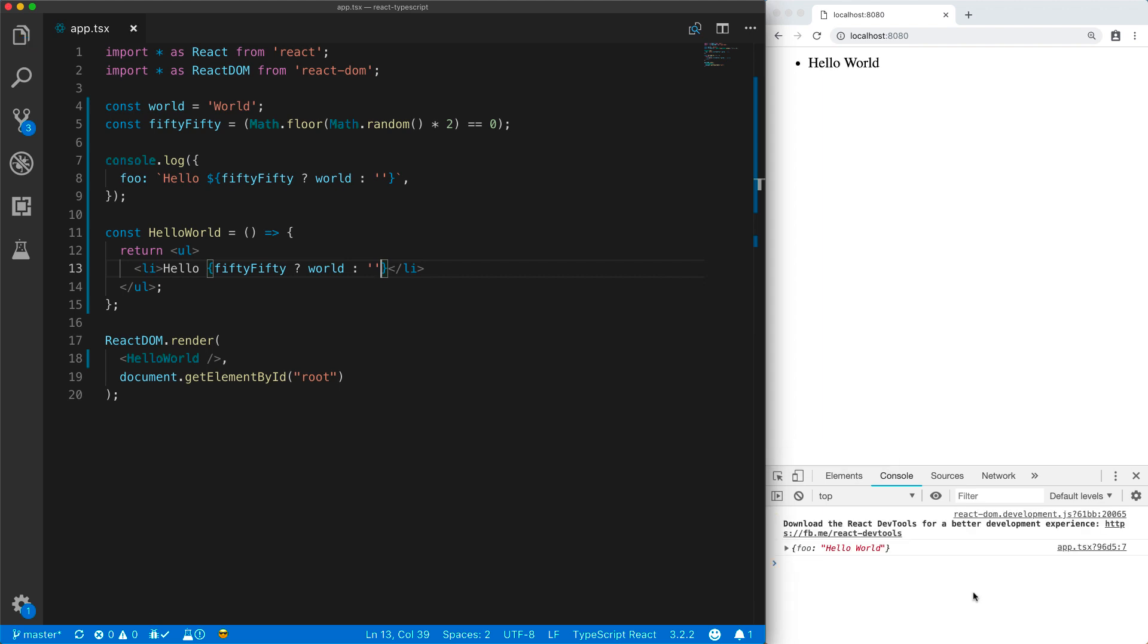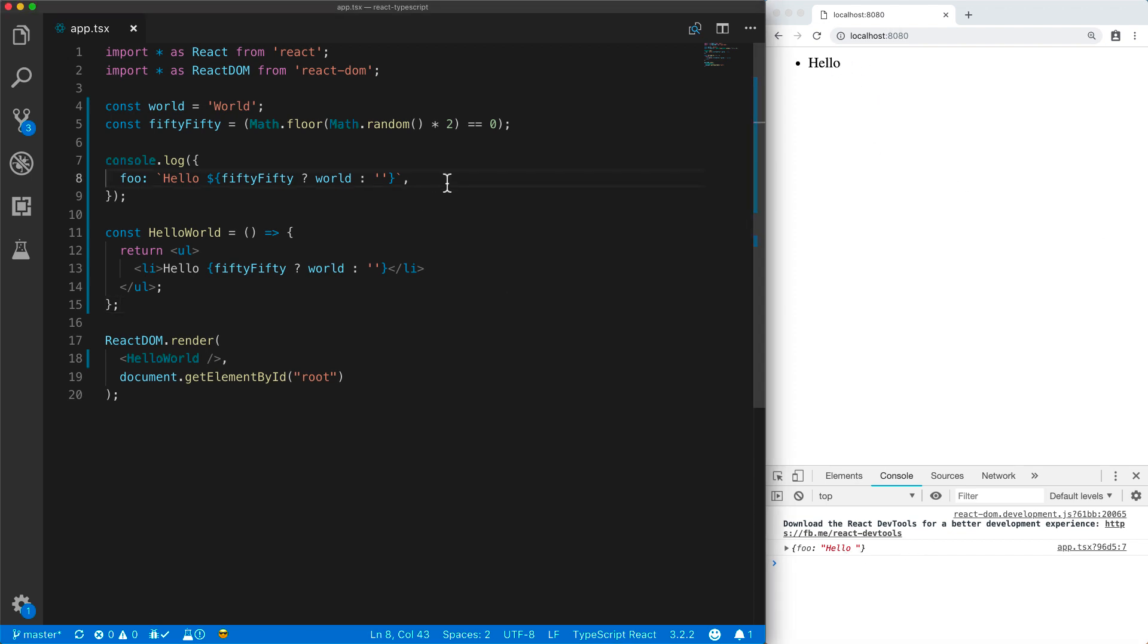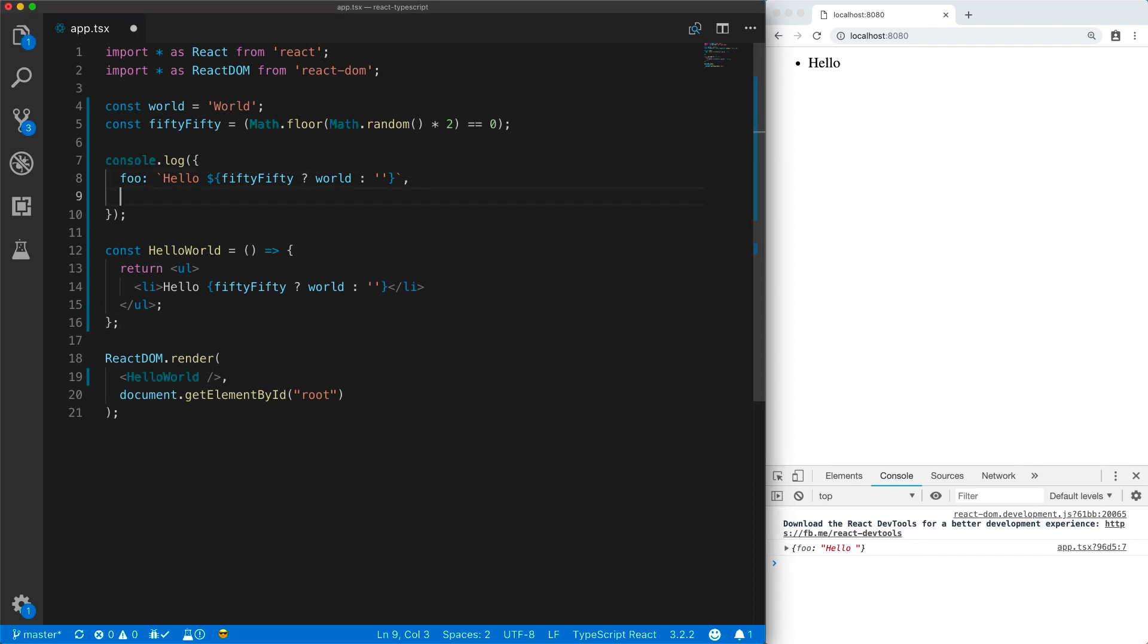And now whenever it is true, it is present in the object literal as well as in the UI. And when it is not true, it is not there in the object literal or the UI. We can use conditionals to add additional members to a JavaScript object.